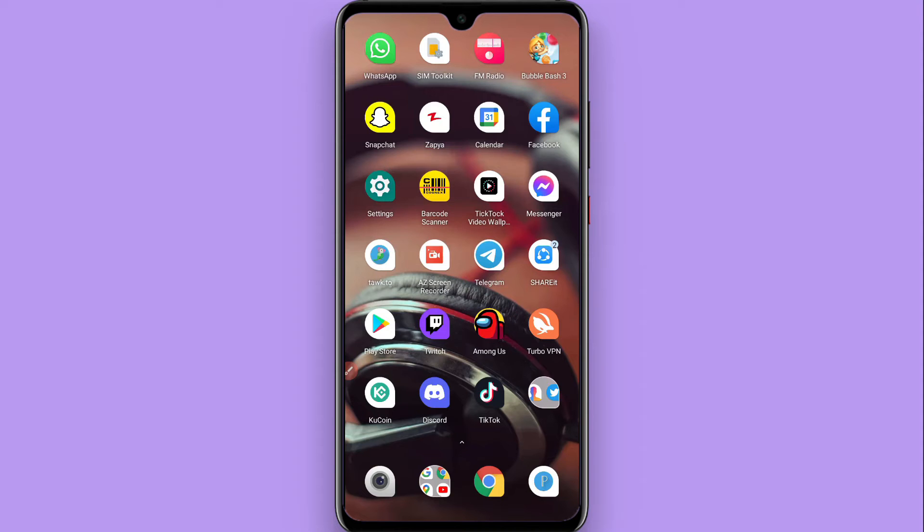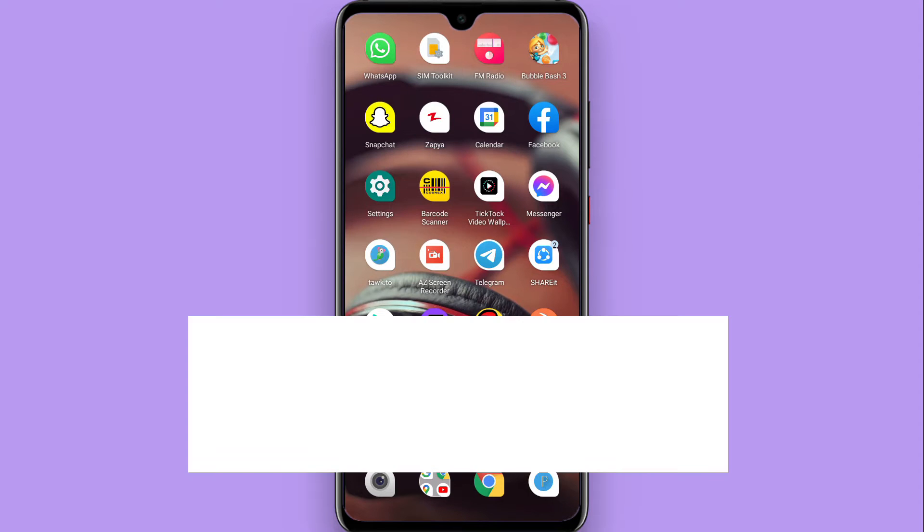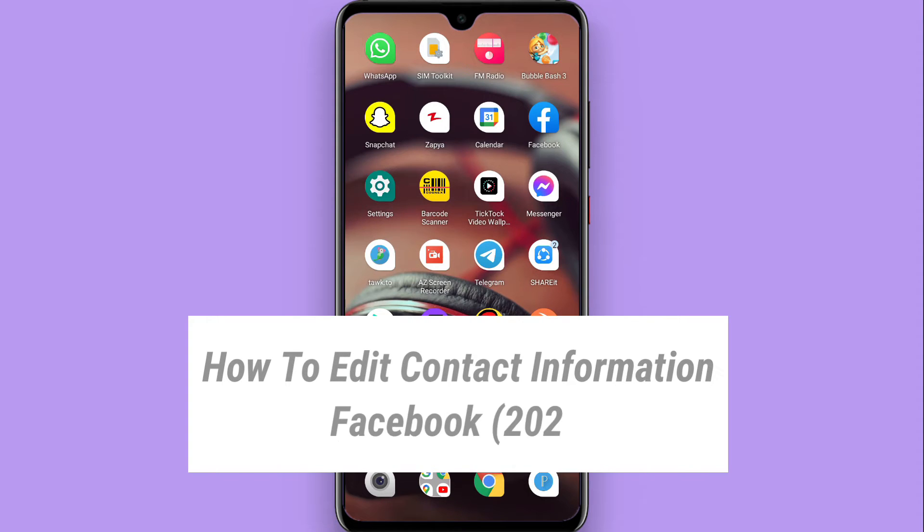Hi, in this video I will show you how to edit contact information on Facebook. The process is pretty simple.